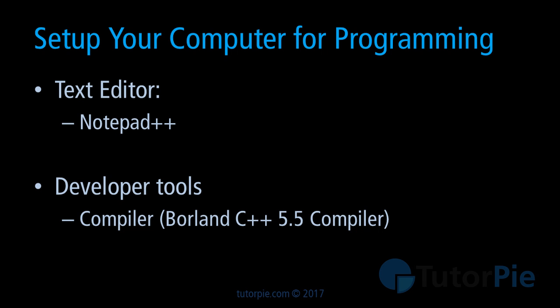I have given all the links that can be used to download Notepad++ and the Borland compiler. Just click on these links that I have provided on the page and download these programs.